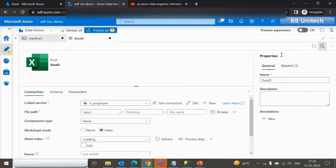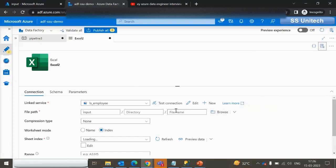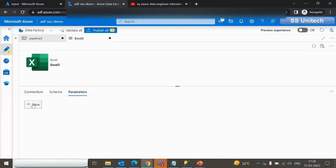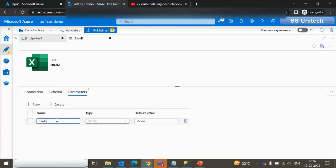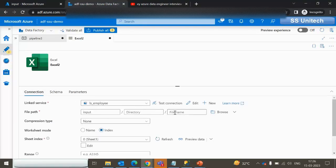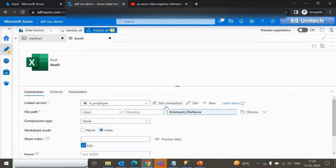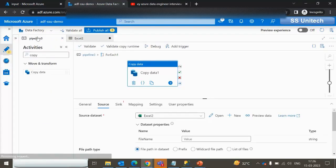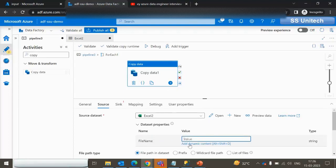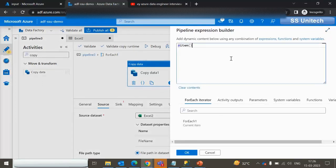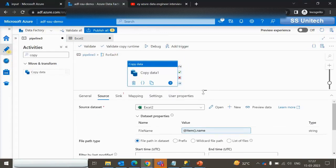Now let me open this dataset to make it dynamic. The file name needs to come from the ForEach activity, so I'll create a parameter called 'file name'. Go to the Connection tab and make the file name dynamic from this parameter. Once we make this change in the dataset and go back to the pipeline, the dataset will ask for the input value for this parameter. We supply the name property from the ForEach item, which is what we already saw inside Get Metadata. Now the source is done.